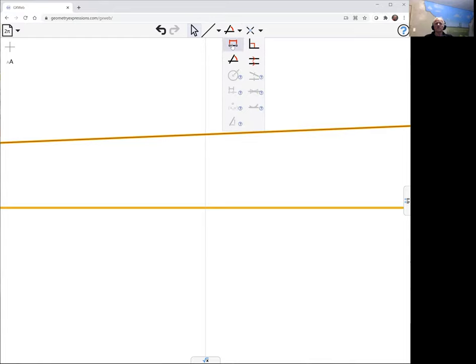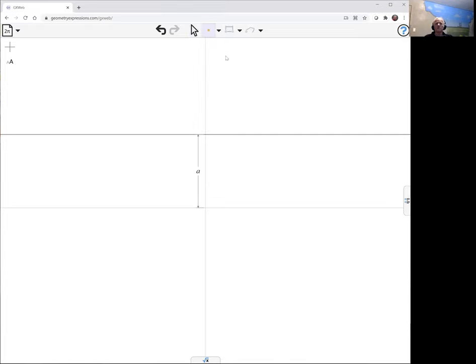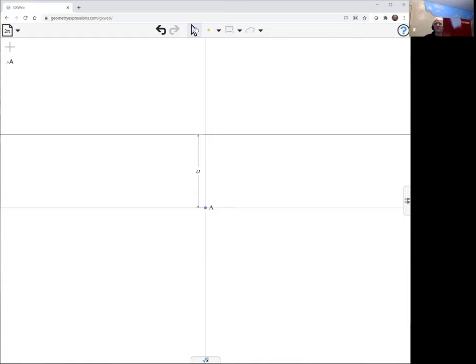I'll use the distance constraint, which between two lines specifies that they're parallel and the distance between them. This is going to be A. Then I'm going to put my fixed point at the origin. So there's my fixed point and my fixed line. The point is not on the line.